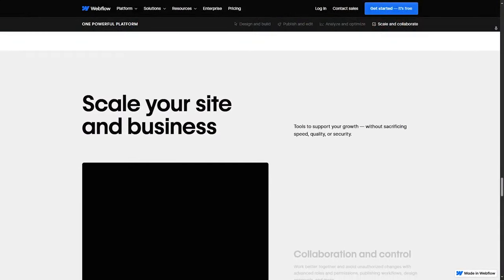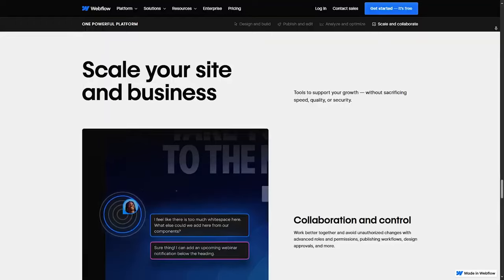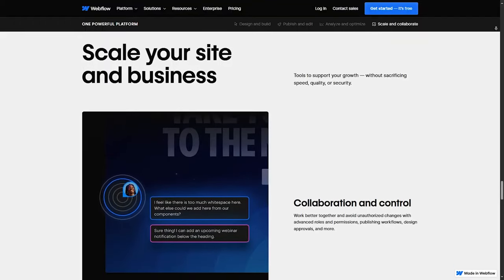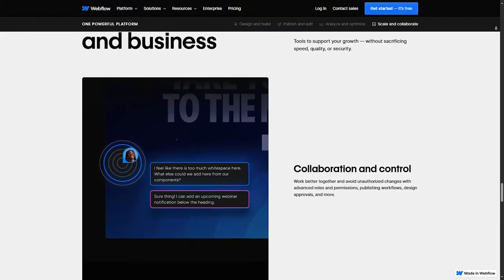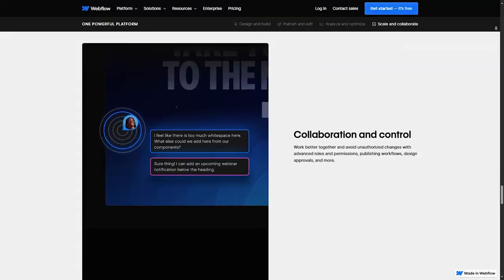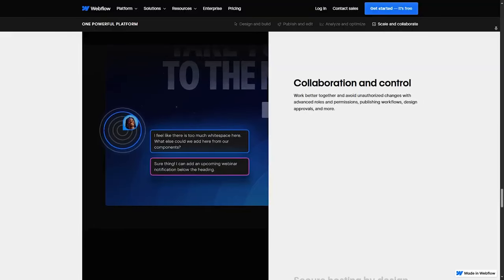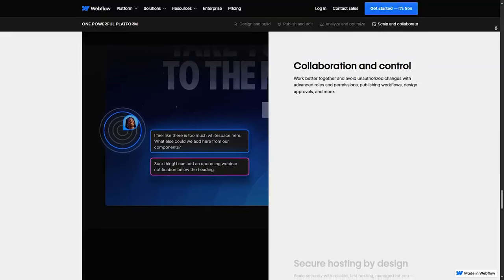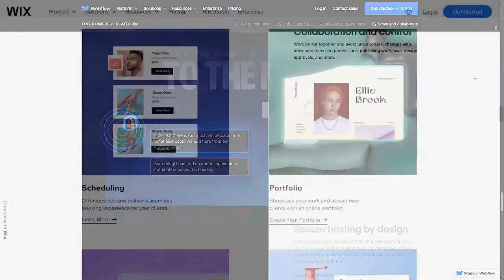Webflow is the most flexible of the three, offering CSS and JavaScript customizations, animations, and interactions that you would expect from a traditional web design environment. It's the go-to choice for highly customized, professional-grade websites.